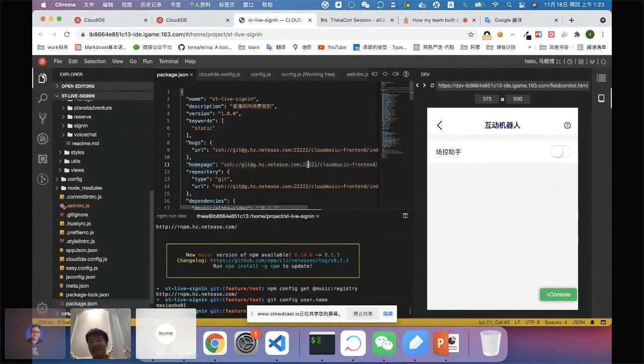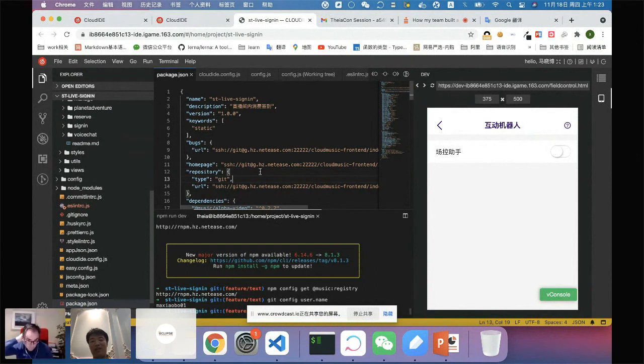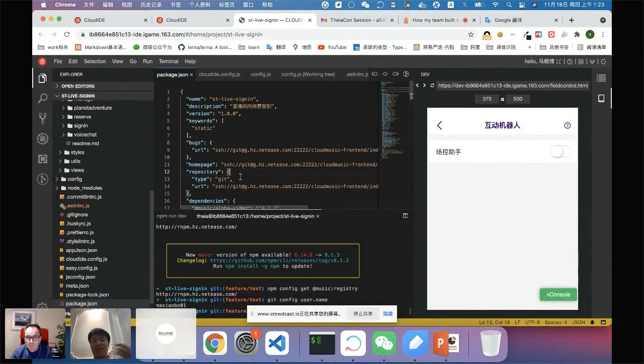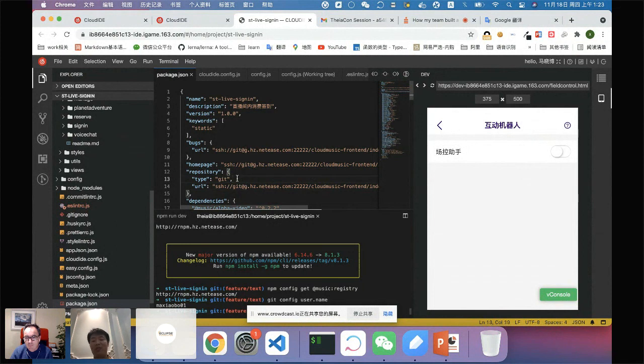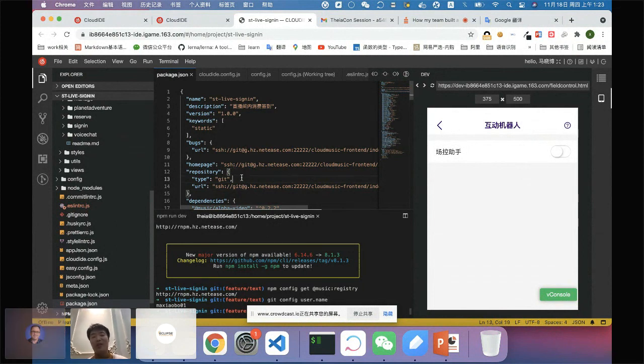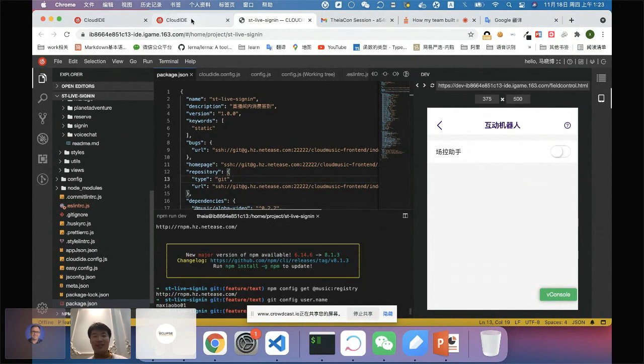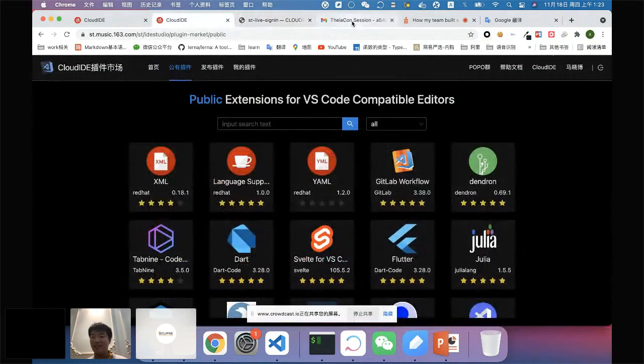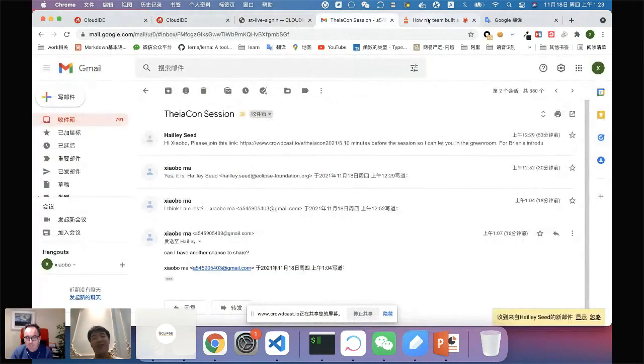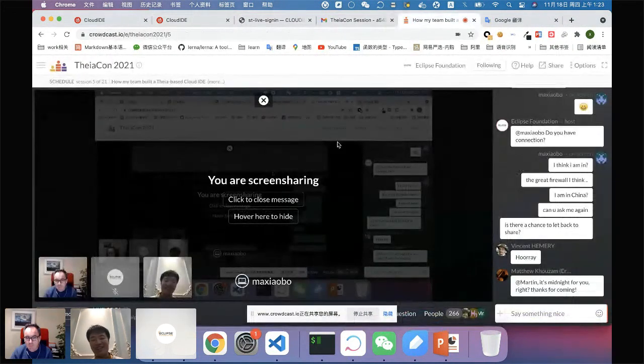And that's it. That's what I have done to let my team use this cloud IDE. I think the process is not very complicated because Theia has done the most difficult things for me. Okay. That's all. Sorry for my English.